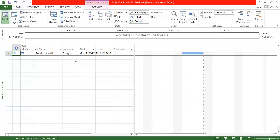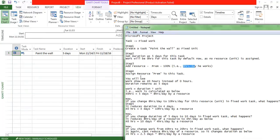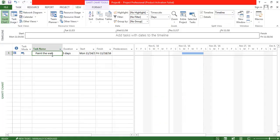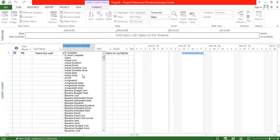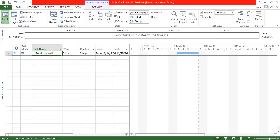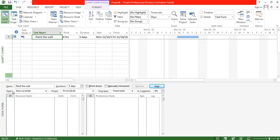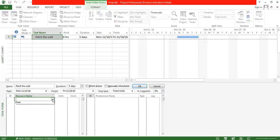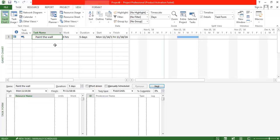I am going to the Task page to assign this candidate to the task so they can start working on it. Before assigning, I want to add the Work column, which is currently hidden — I will insert it. By default, since no candidate has been assigned yet, the work shows 0 hours. Now I am going to assign the candidate using the Task Form pane.